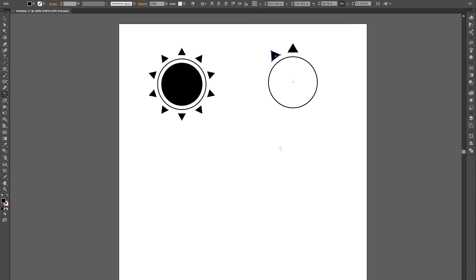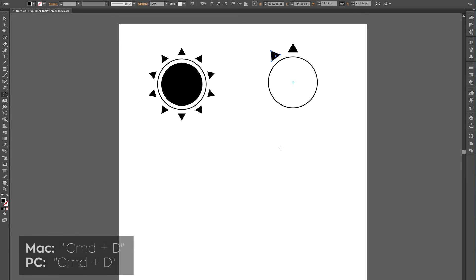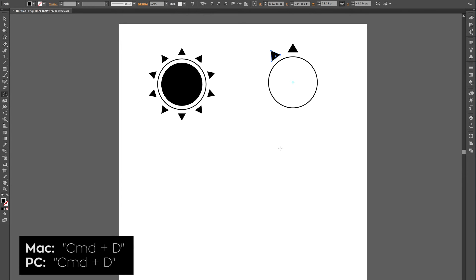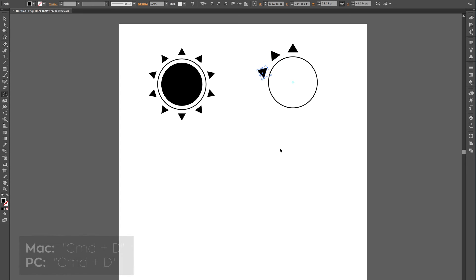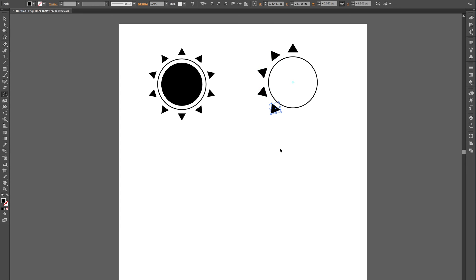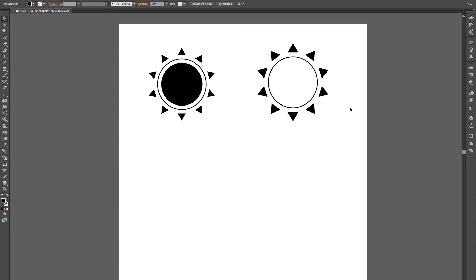Now, don't touch anything at this point, because we're just going to want to continue that transformation around the circle. And in order to do that, we're going to use transform again, and the shortcut key for that is Command D. So just use that to go ahead and fill out the rest of the circle here. And then we've got our triangles evenly dispersed around the circle.